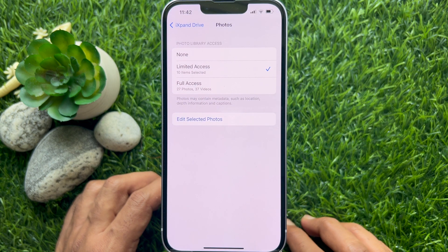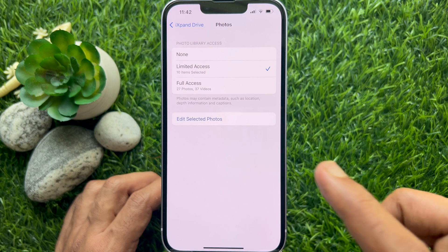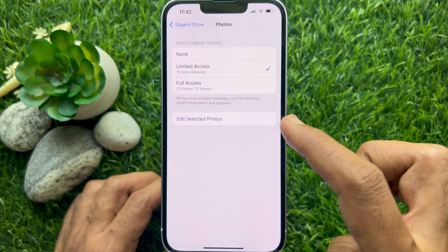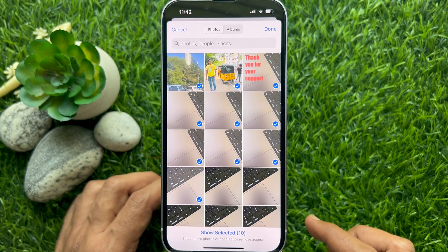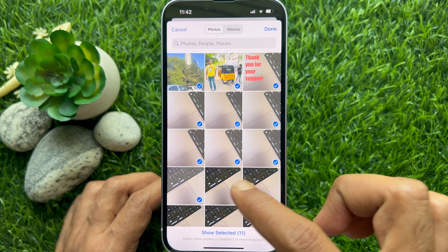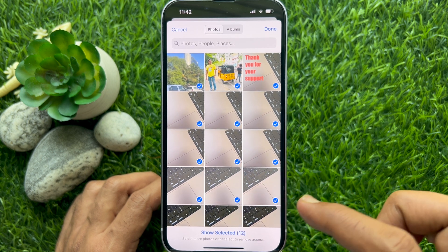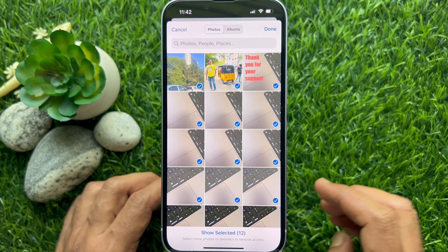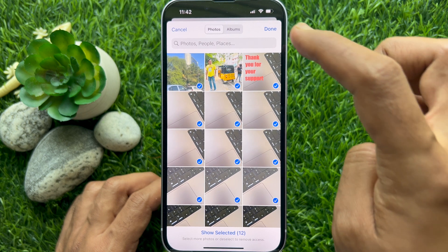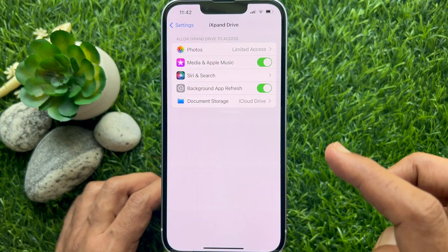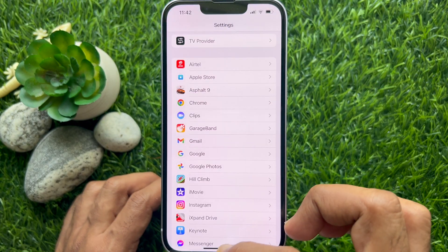Under Limited Access, you will see the number of items you have selected. You can tap Edit Selected Photos. Here, you can add or remove your selection. Tap Done on the top right.